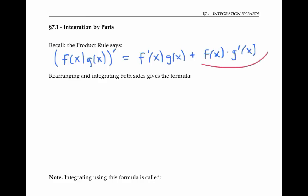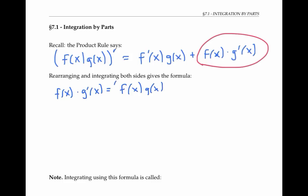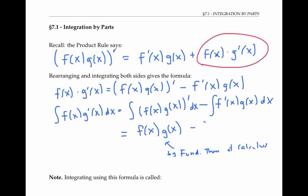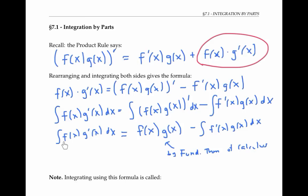If we rearrange this formula by solving for the last term, we get f(x) times g'(x) is equal to [f(x)g(x)]' minus f'(x)g(x). Now, let's integrate both sides of this equation with respect to x. The integral of a difference is the difference of the integrals, so we can break up the right-hand side into two integrals. The integral of the derivative of f times g is just equal to f times g by the fundamental theorem of calculus. This gives us a formula relating the integral of f times g' to the integral of f' times g.